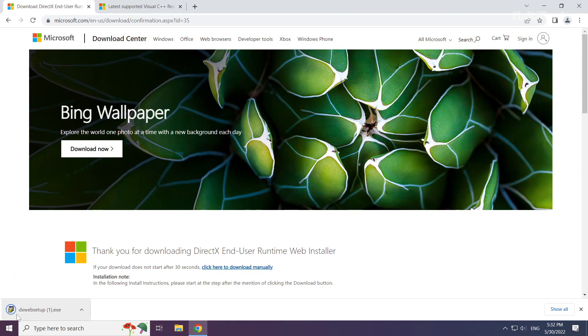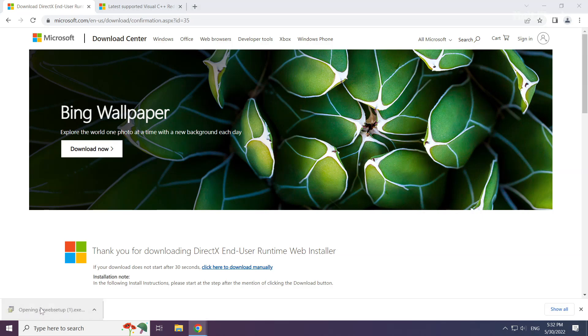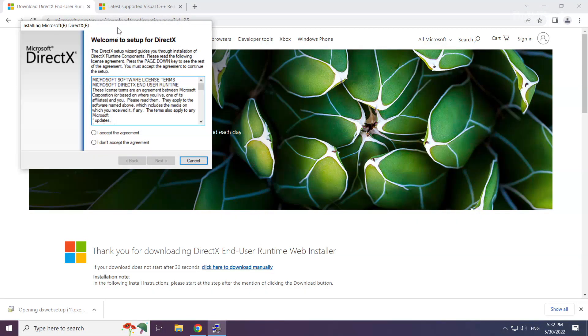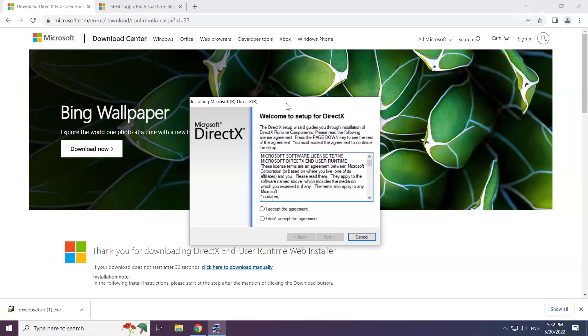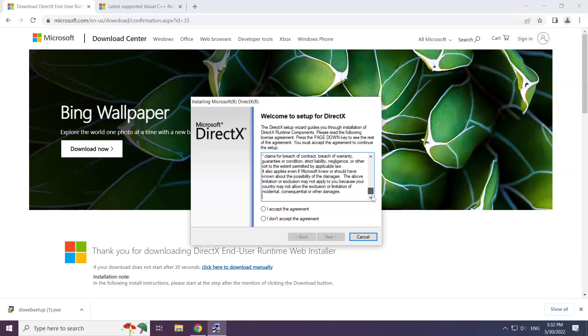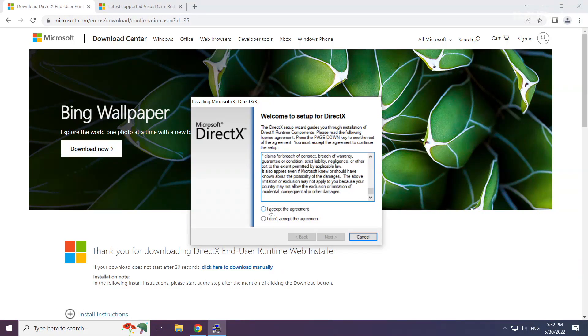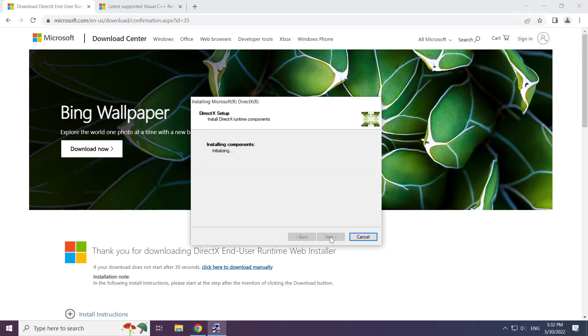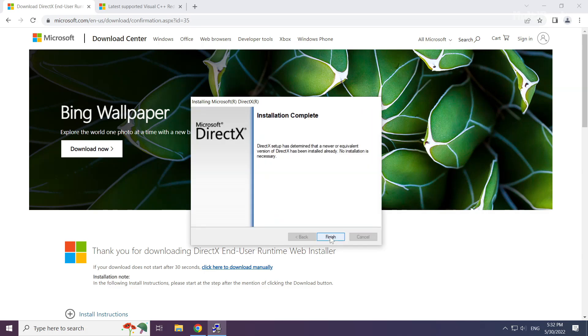Install downloaded file. Click I accept the agreement and click next. Uncheck install the bing bar and click next. Installation complete and click finish.